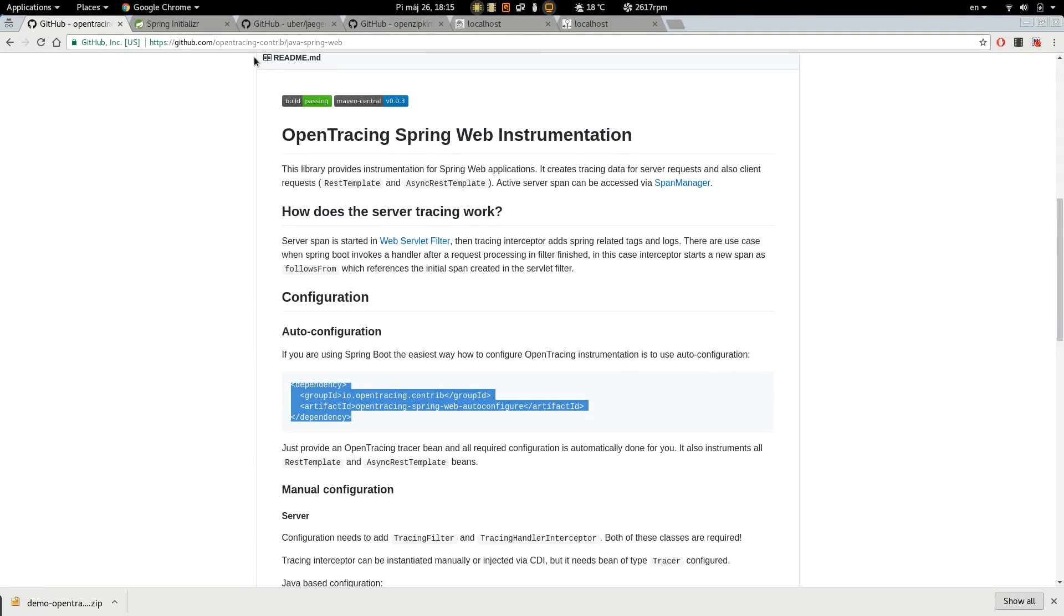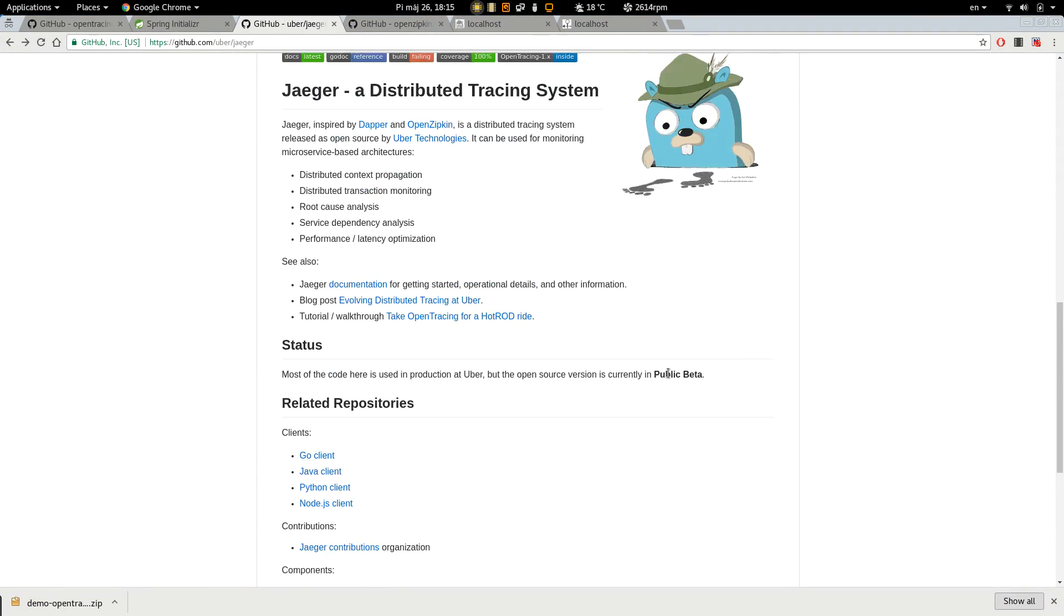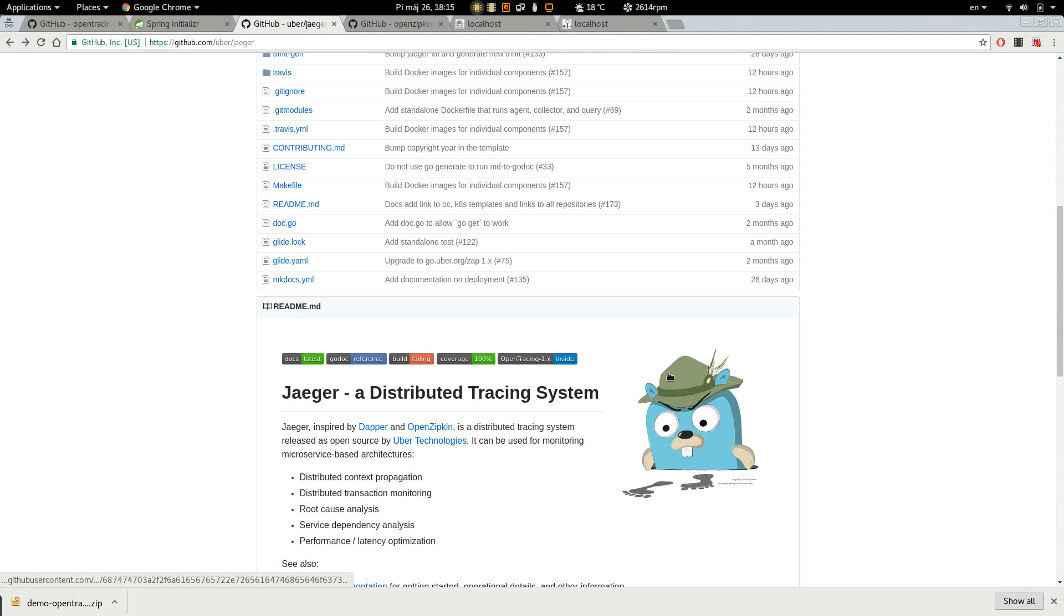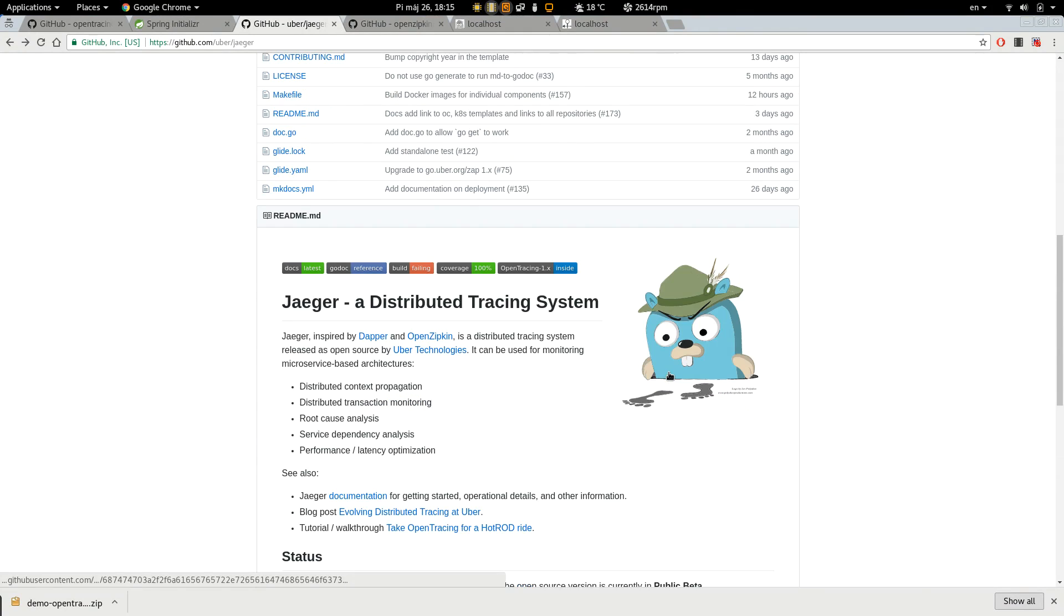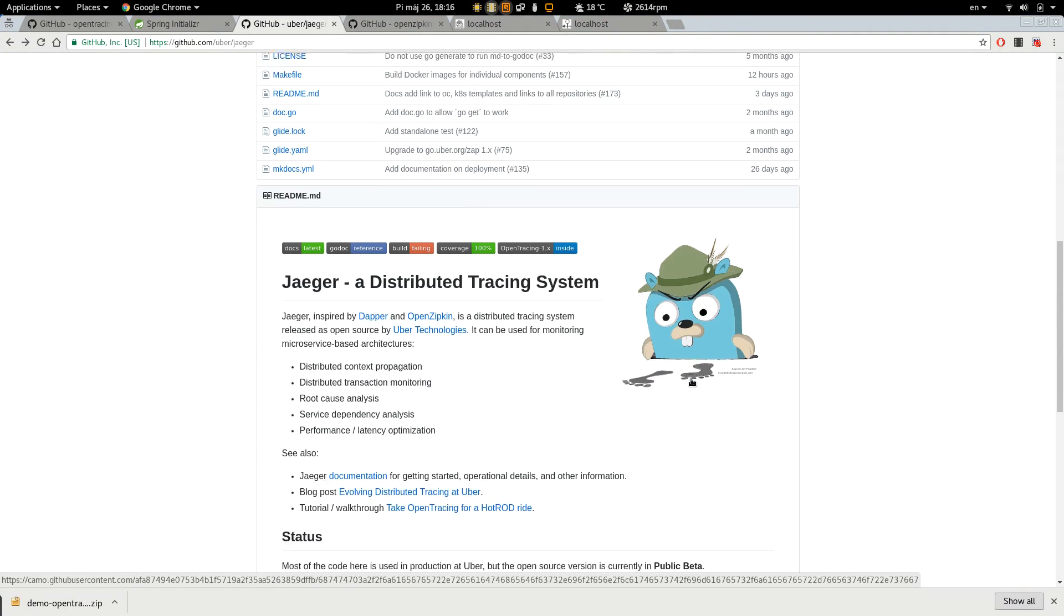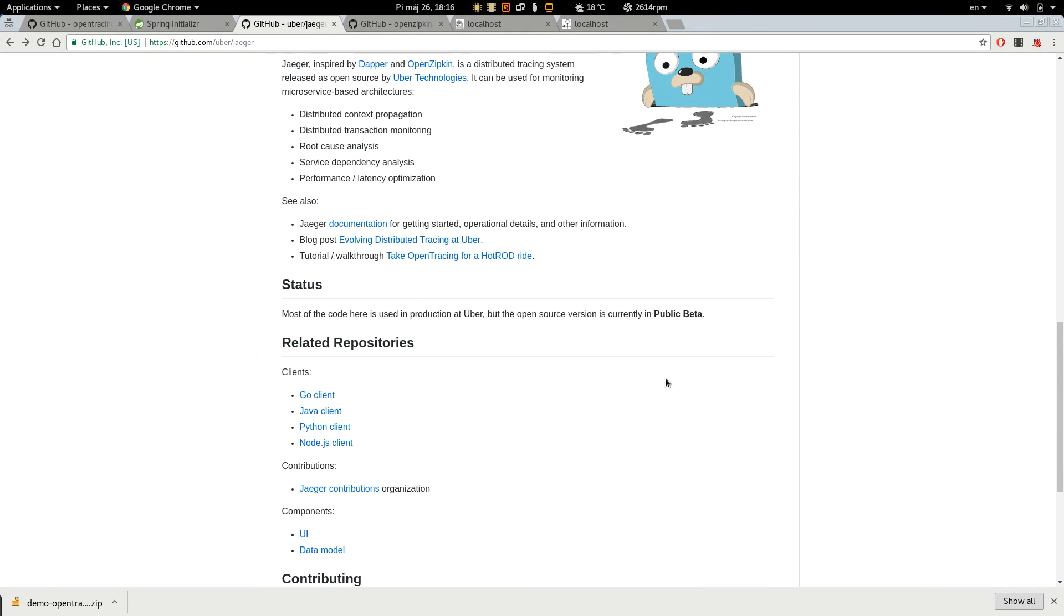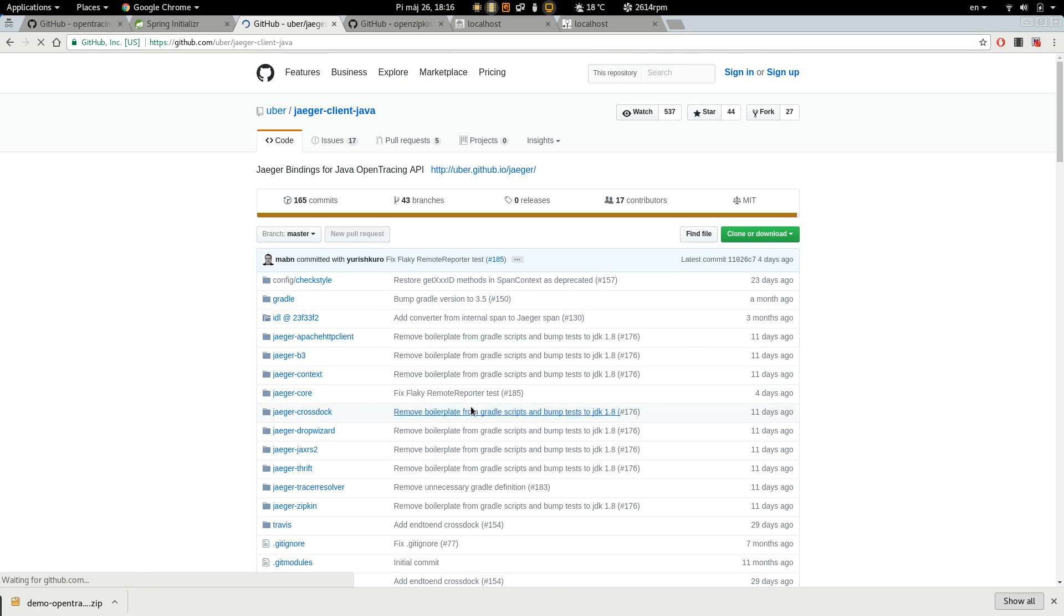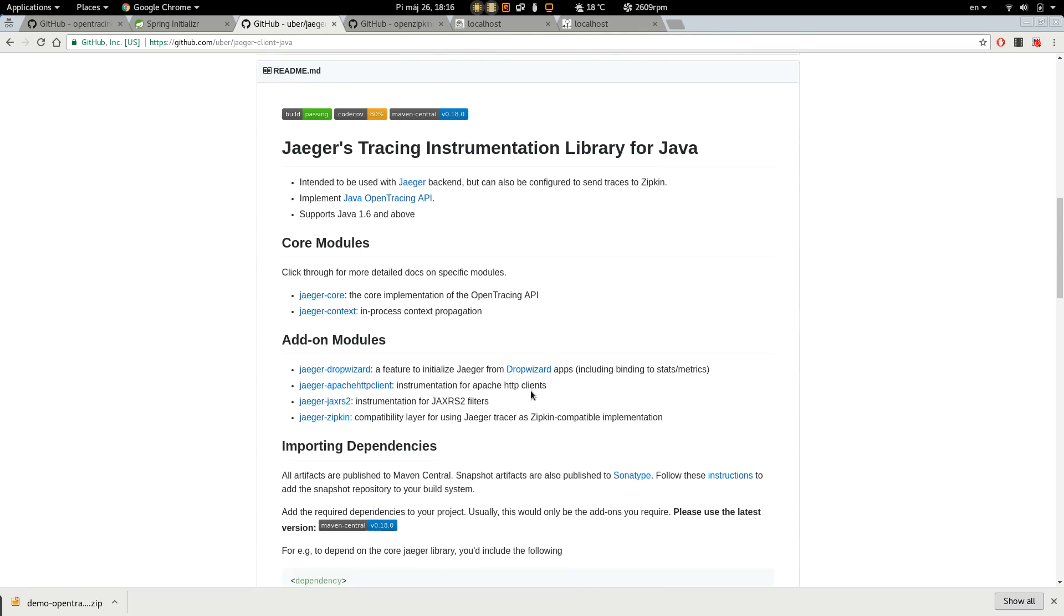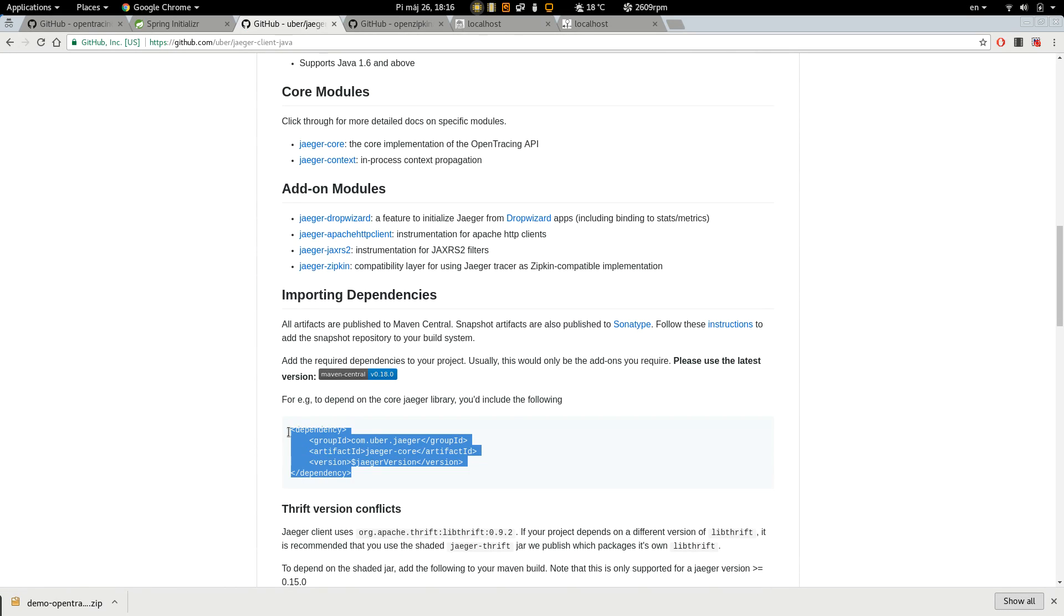We are going to use Jaeger and we are writing Java. So let's use the Java Client. Take the dependency.